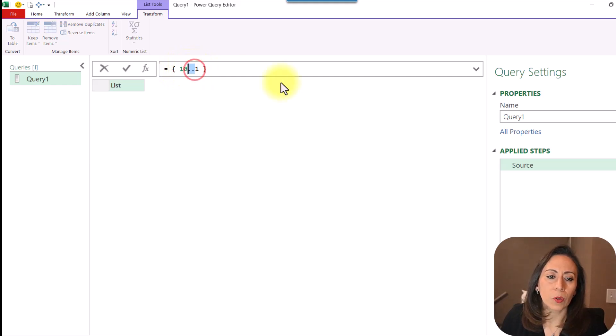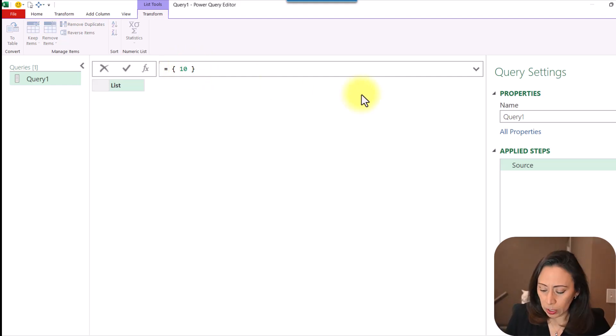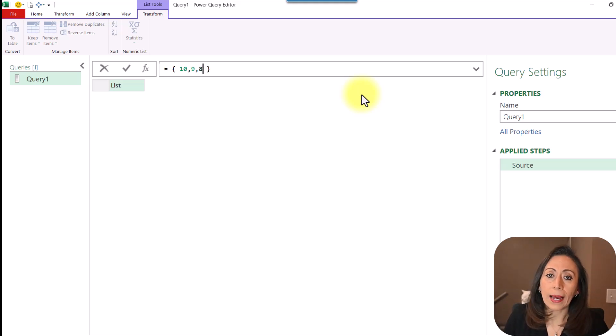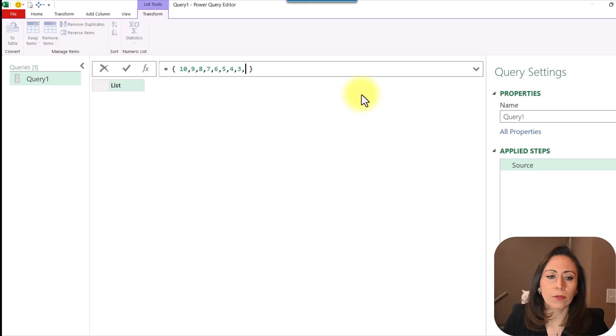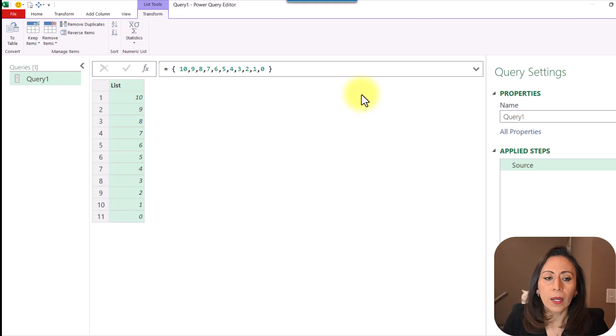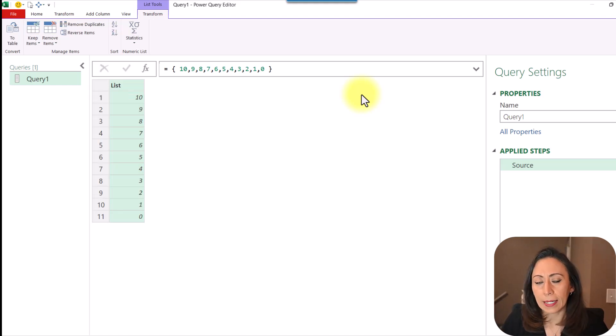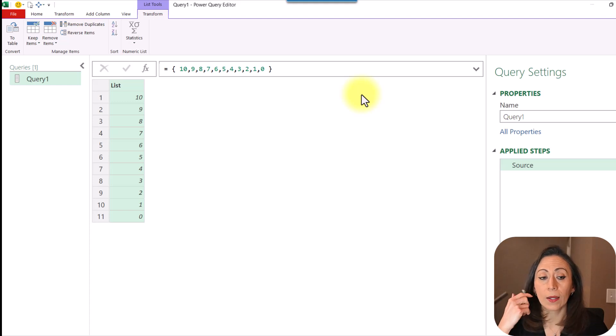Let me show you. So I would need to provide then comma 9, comma 8, comma 7, and so on until I get it to the starting point. It would be 1 or it could be 0. I'm going to press Enter, and there is my list. Now Power Query understands what I'm doing here.